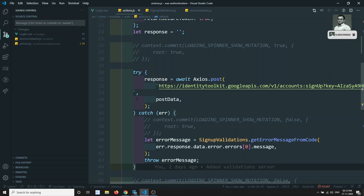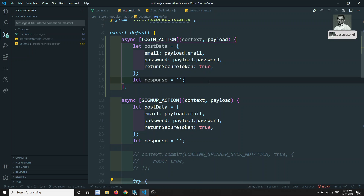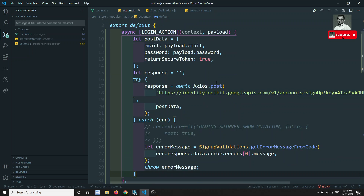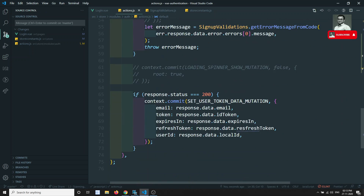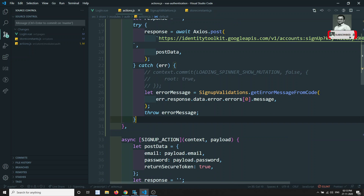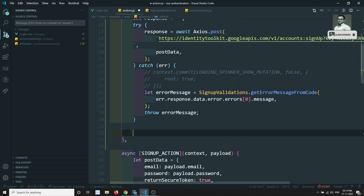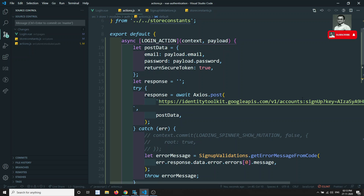If you want to refactor the code into a separate file, you can do that, but I'll keep it like this. We can copy the signup code — when the login functionality is done, you will get essentially the same code. The only change is the URL: instead of signup, we need to do login.